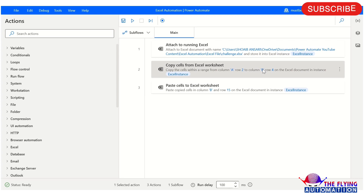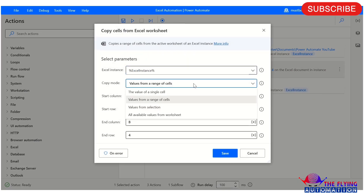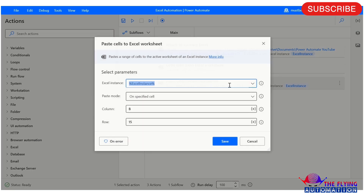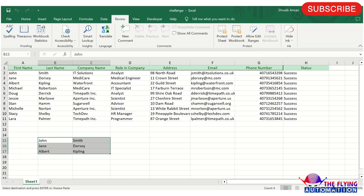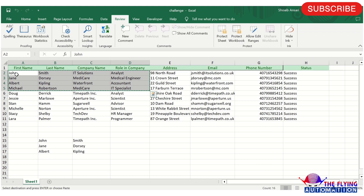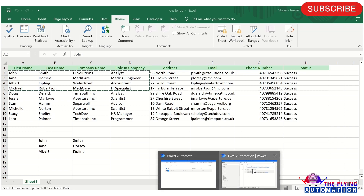Let's see another scenario. Now the scenario uses value from selection. What is the meaning of value from selection? It means if you want to select some values manually — for example, selecting a range in the spreadsheet — and then copy those selected values.